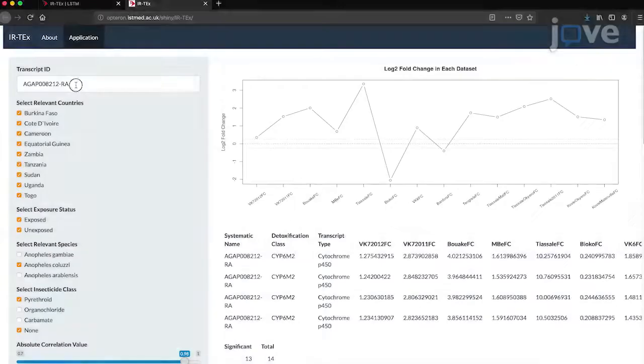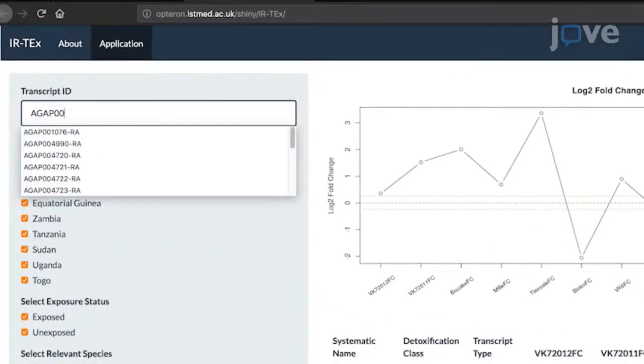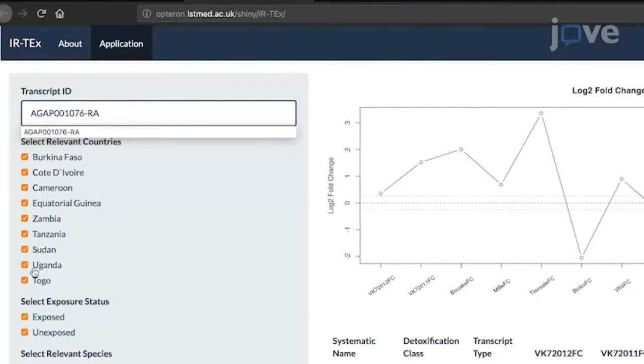To explore expression of a transcript of interest, first select the transcript. Then, input the transcript ID into the transcript ID box, remembering that the transcripts end in hyphen Rx dependent upon the isoform of interest.